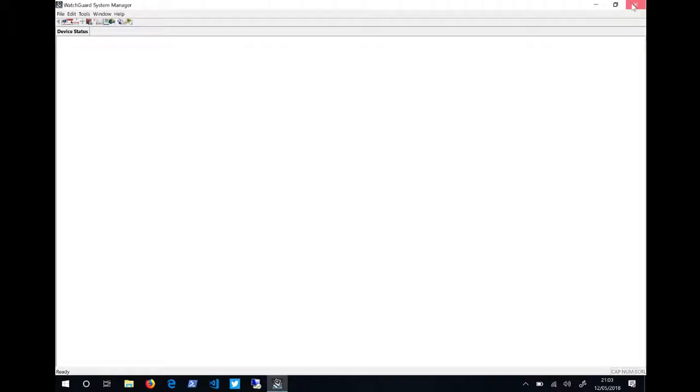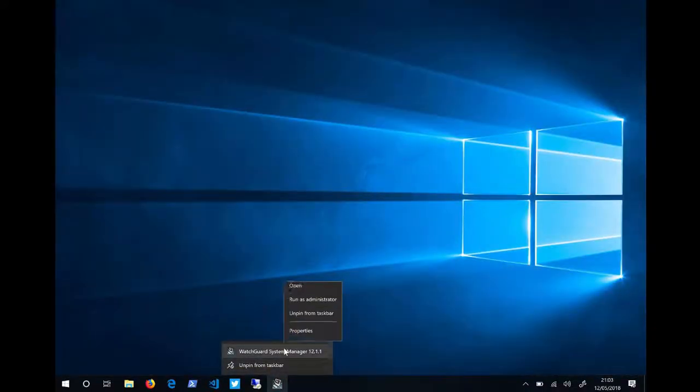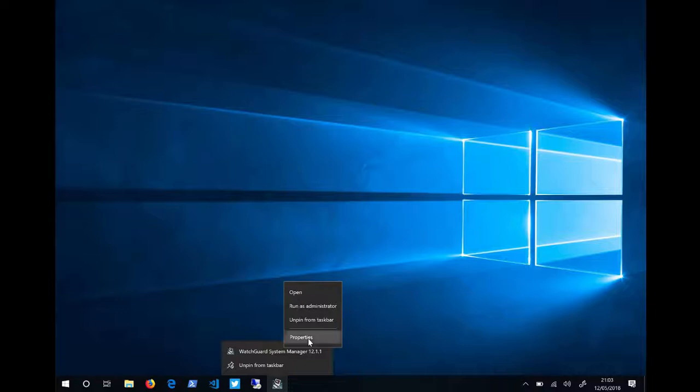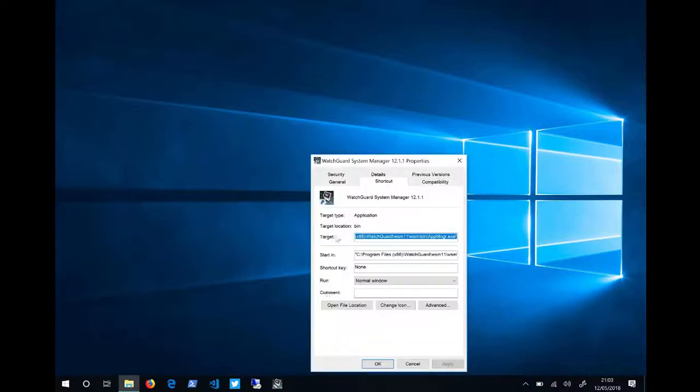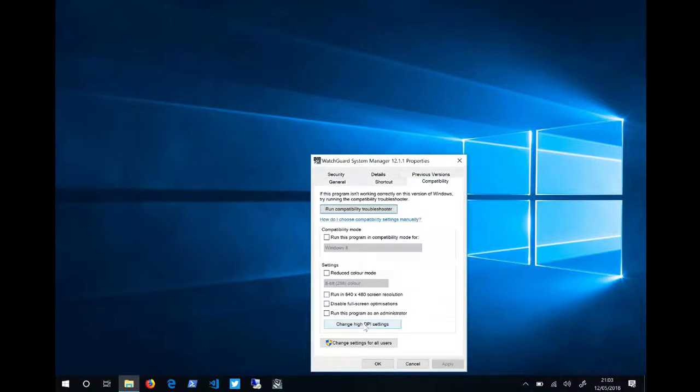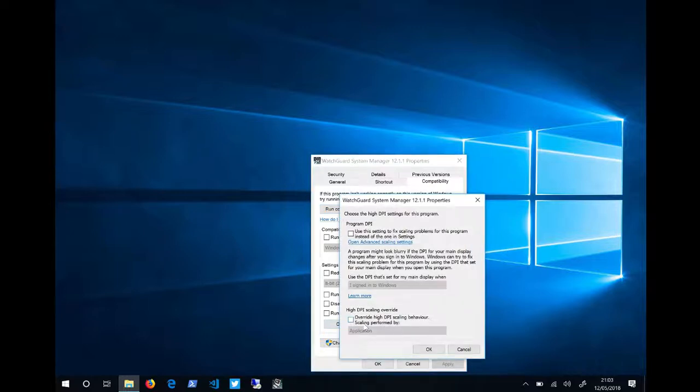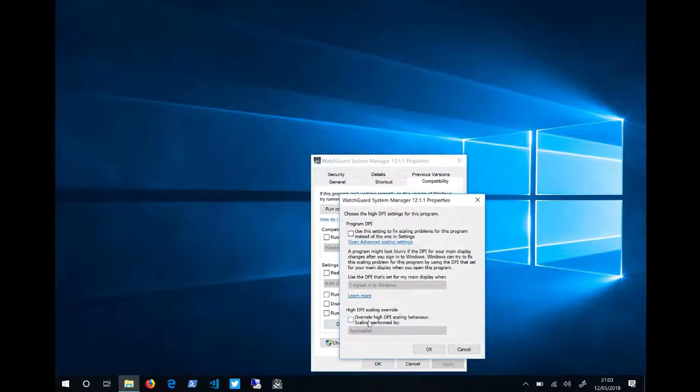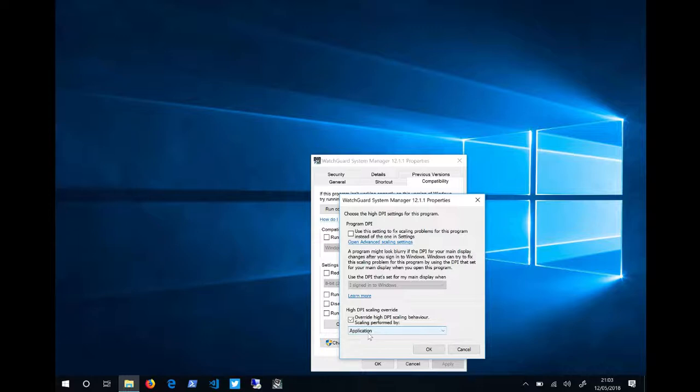We can now fix this by going to the application properties. You must do this on the executable. Go to the compatibility tab. Click change high DPI settings. Click override high DPI scaling behavior. Scaling performed by system.